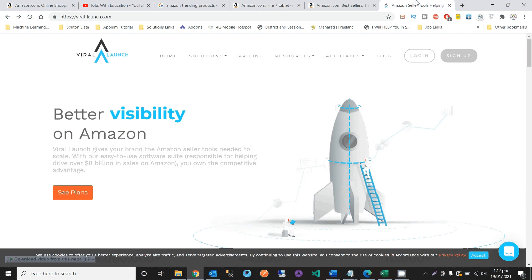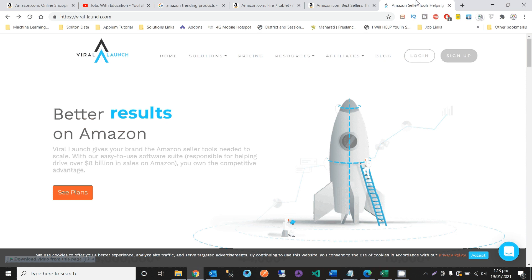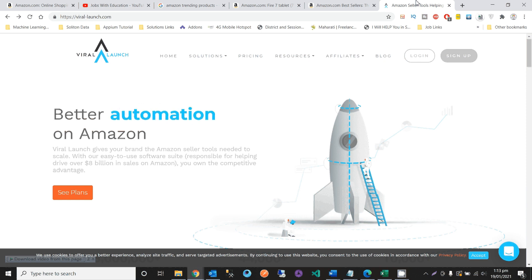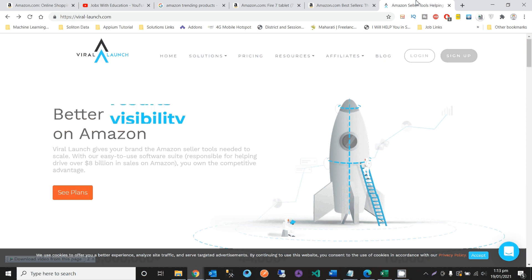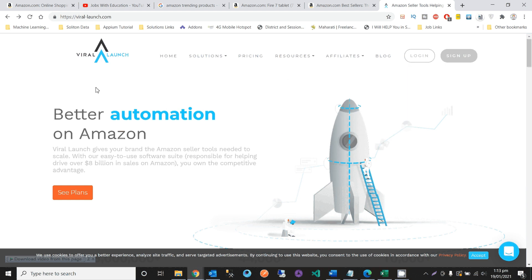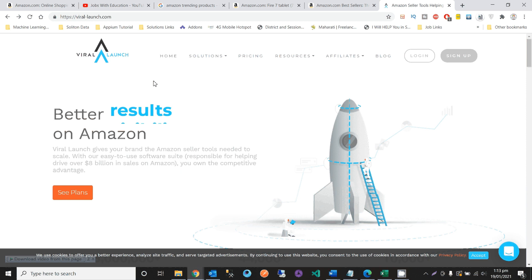Now let me tell you the most important technique. If you have a plan to sell on Amazon, you should choose a product that is more in demand for customers — not just focusing on quantity, but on demandable products. This will be helpful for you. Now we are on the Viral Launch website.